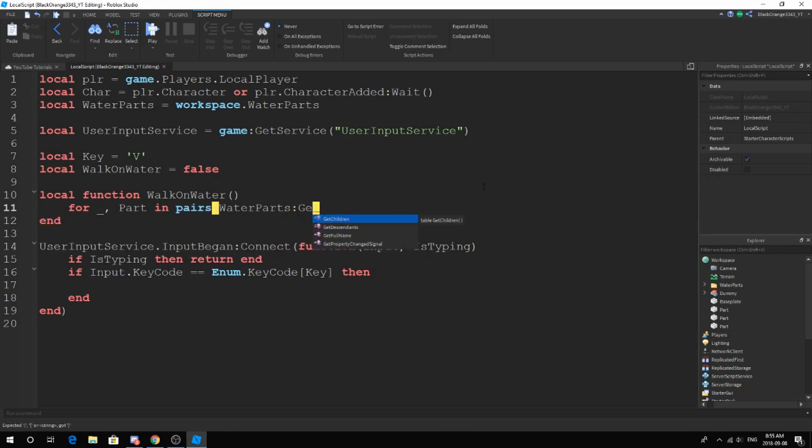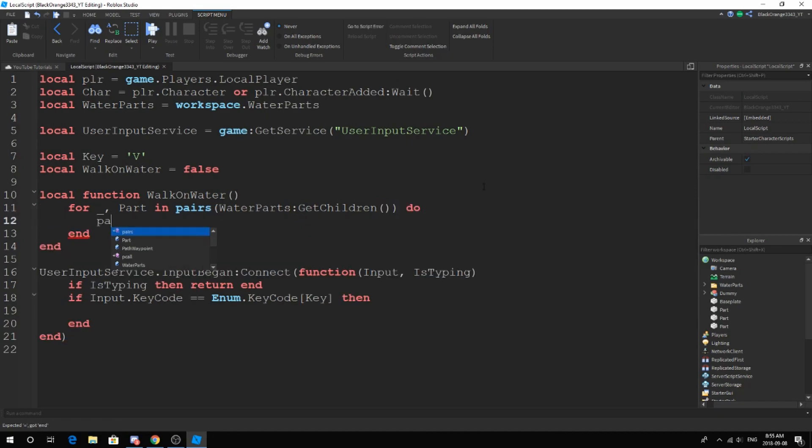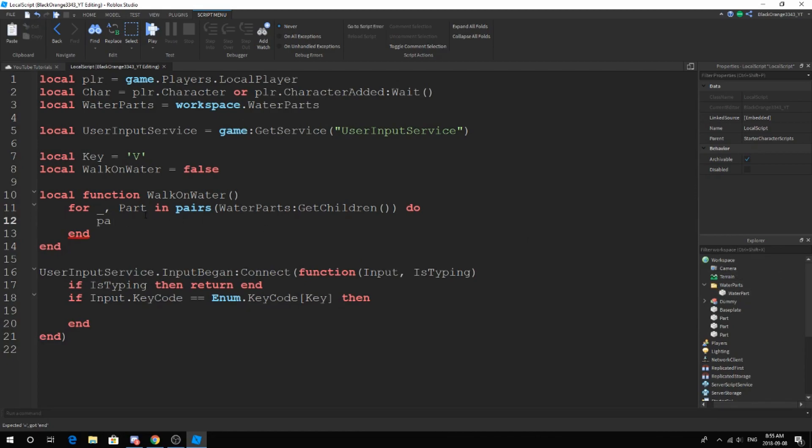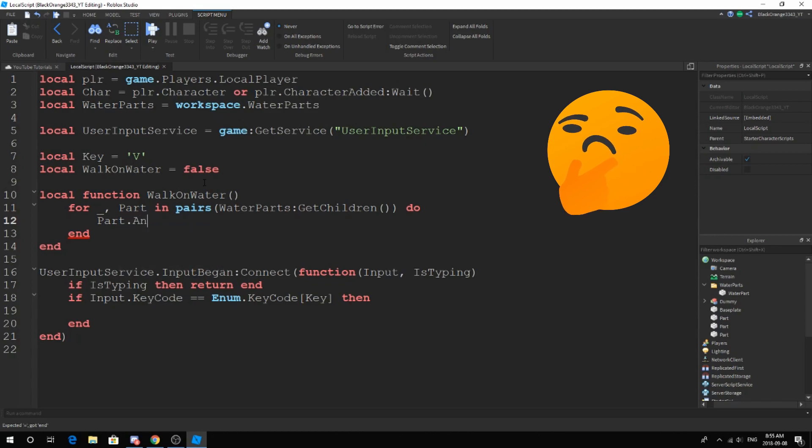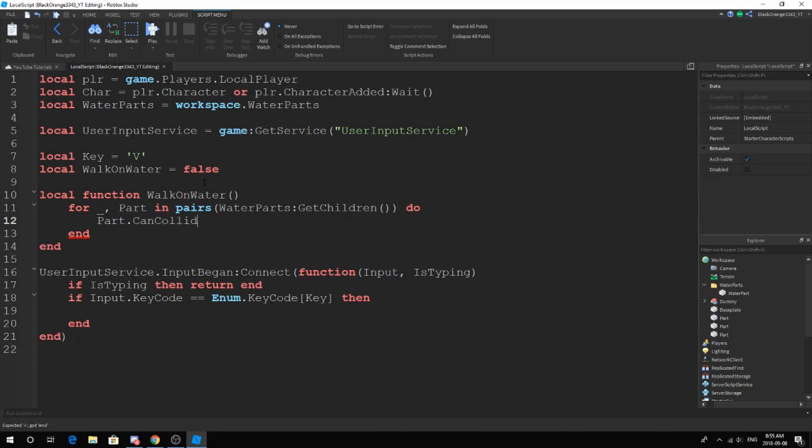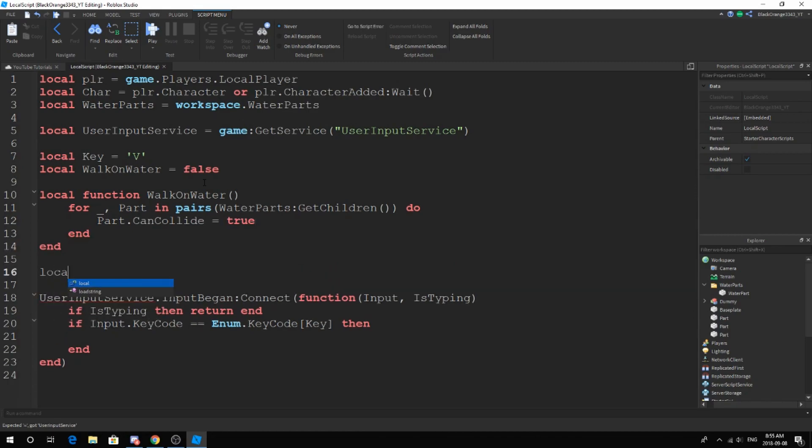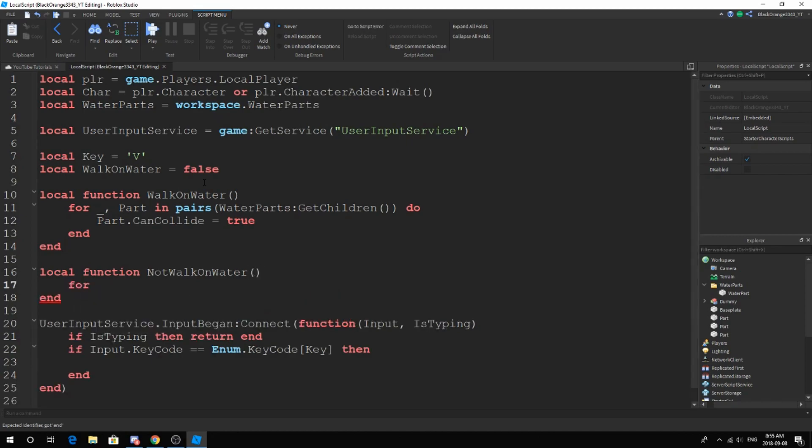Make sure you only have the water part inside the thing. You can add more, this will work for all. Part dot can collide. Now this is simple and buggy, so you guys will have to make correct changes. Not walk on water. Let me rush this.